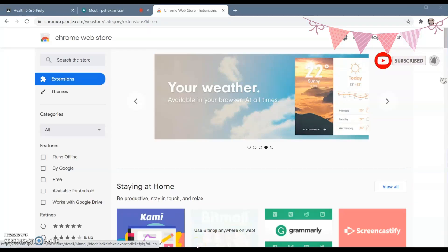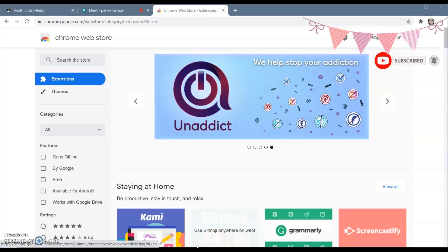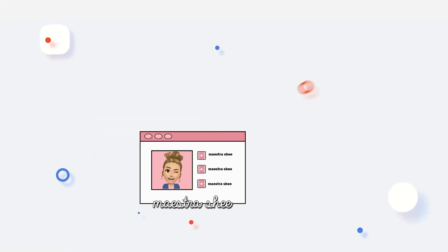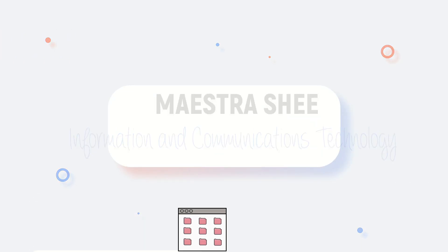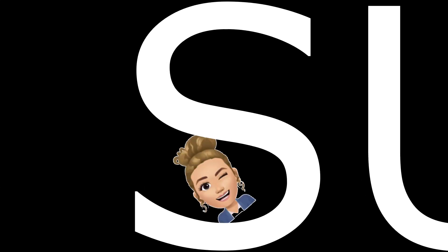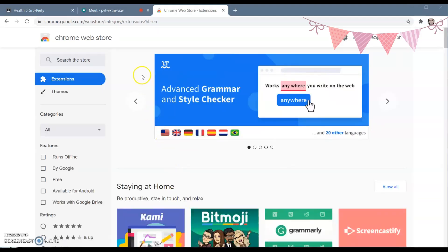Good day everyone, this is Maestro. Today I'm going to teach you how to change your virtual background in Google Meet. If you are interested, keep on watching.